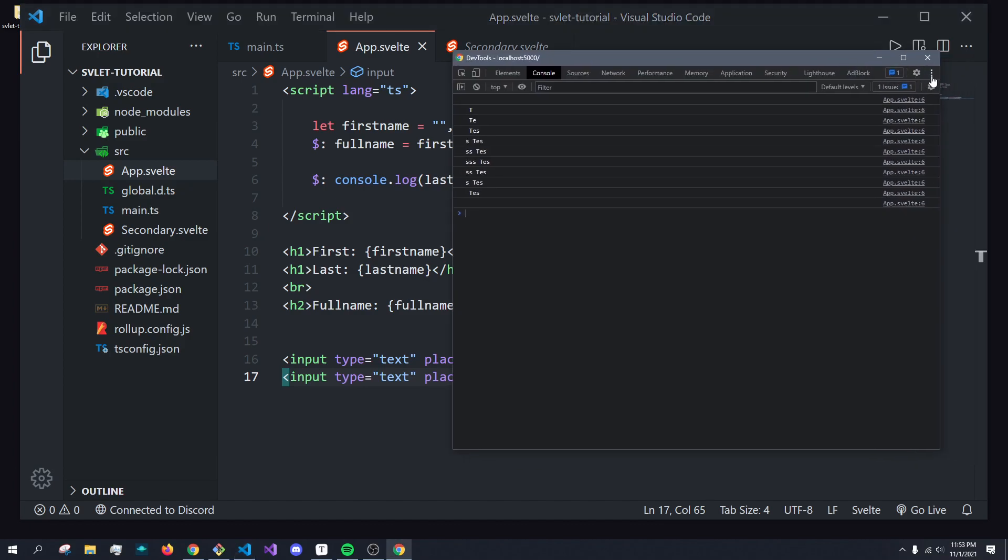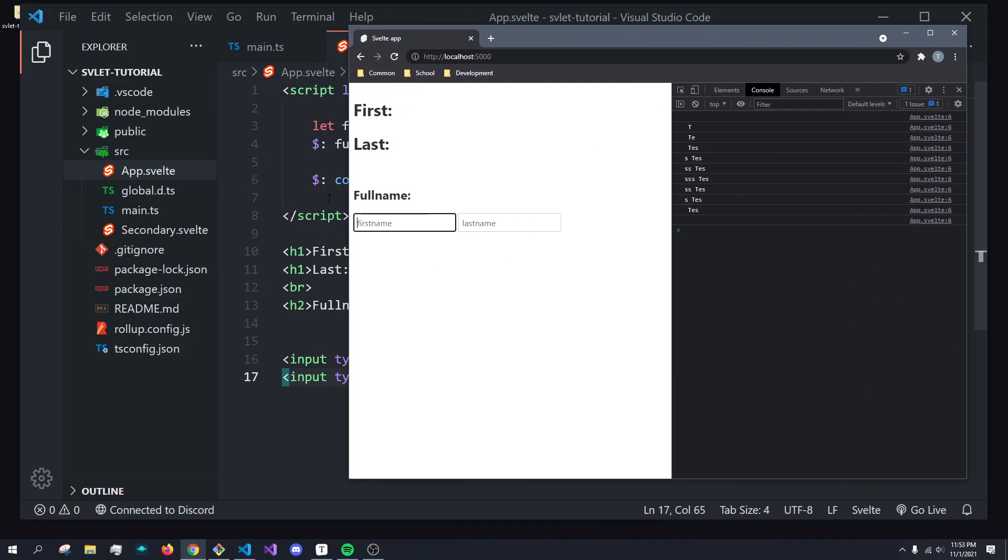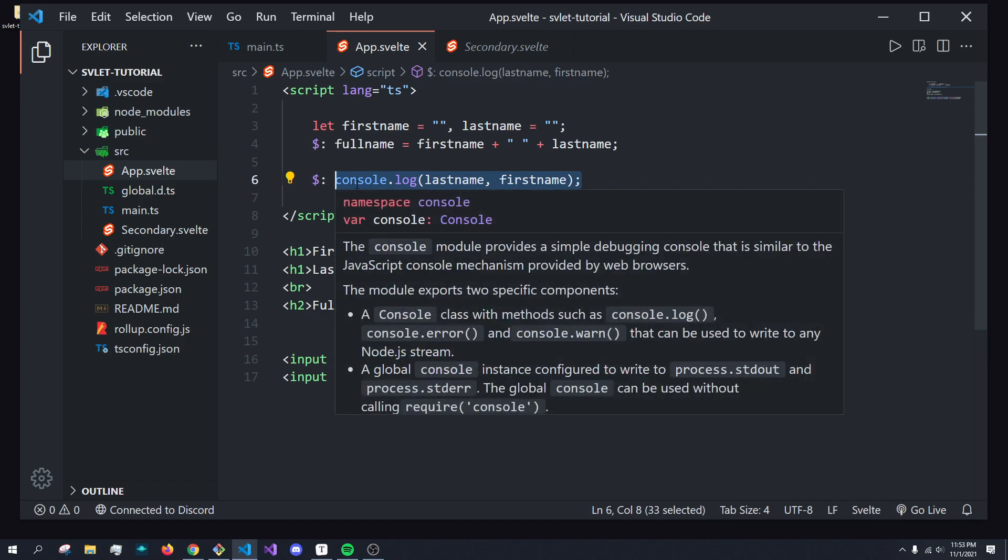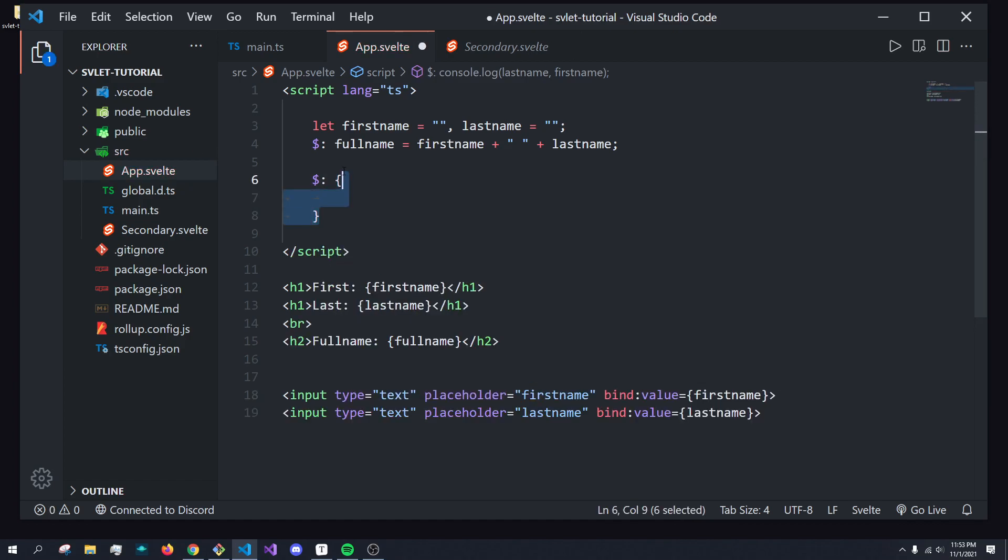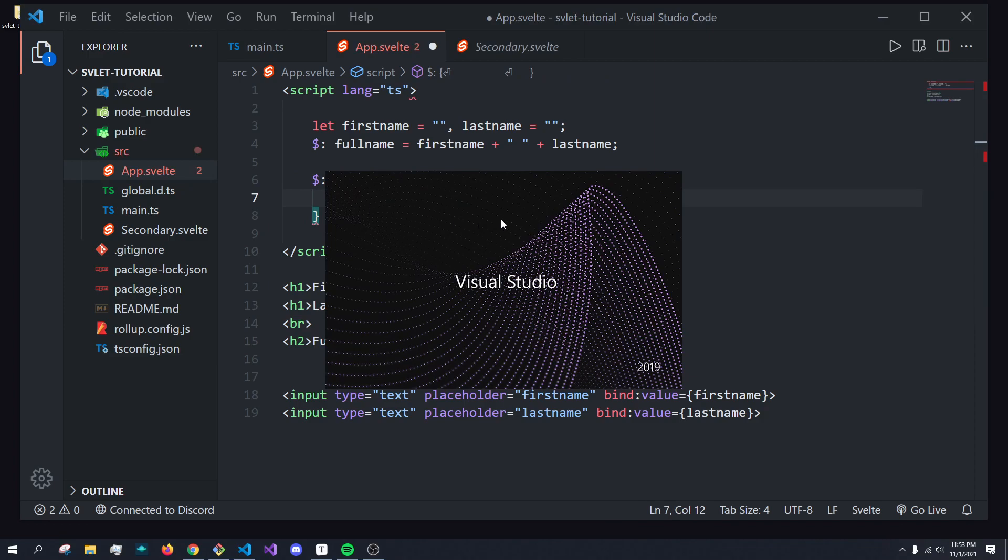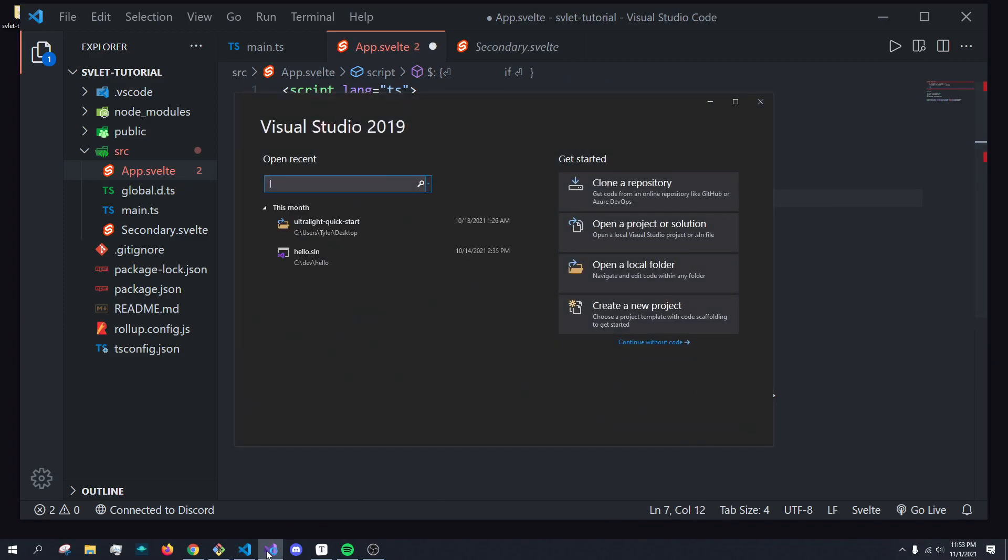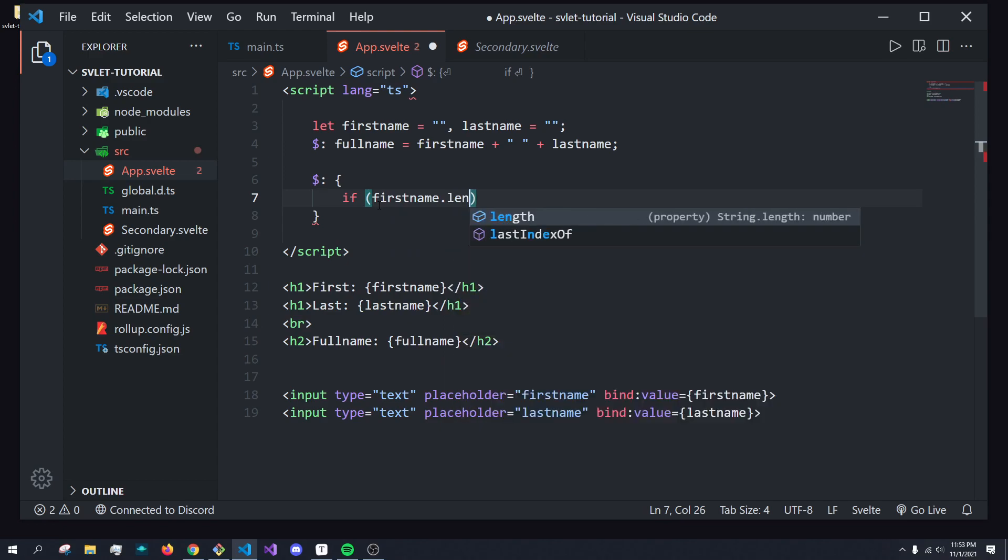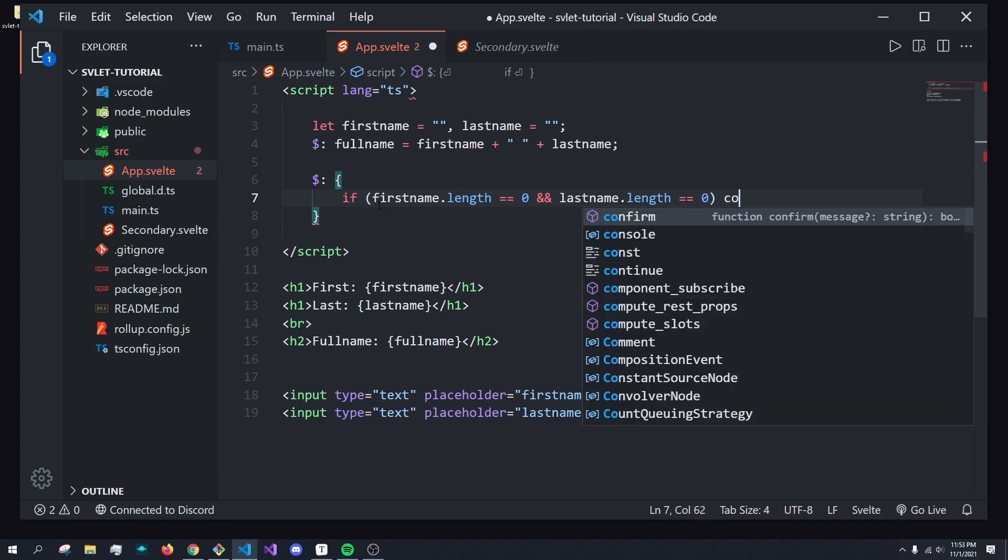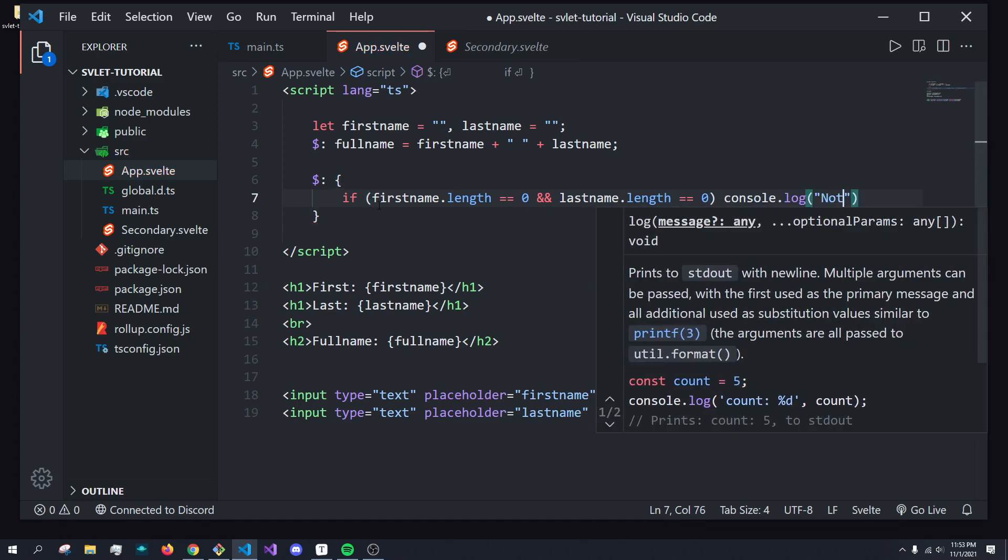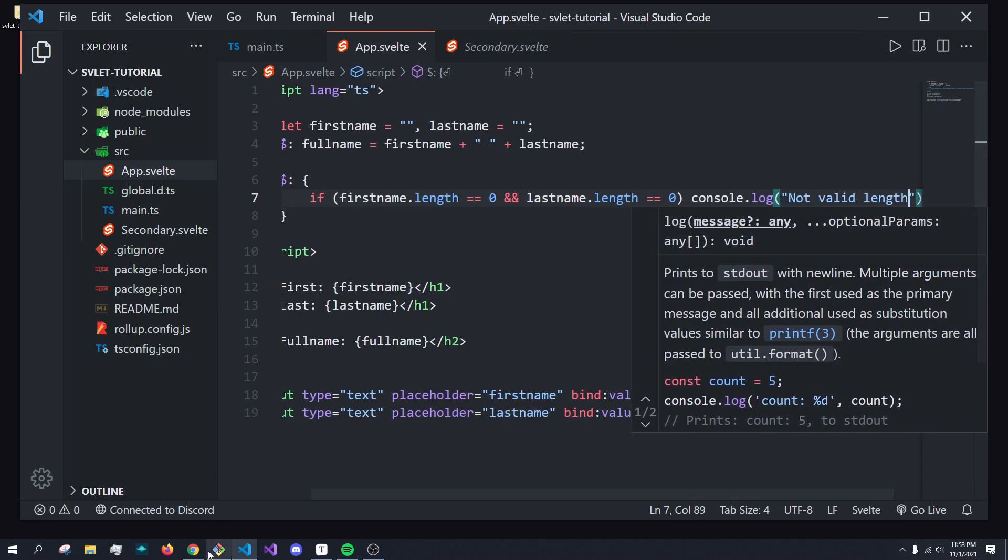But there's actually a couple cool things we could do with reactivity. You can also execute more than one line of code with reactive statements. For example, I can do something like a block, which is just a statement, this is valid JavaScript. And in here, I can do if first name dot length is equal to zero and last name dot length is equal to zero, we can just say console.log not valid length. Perfect.